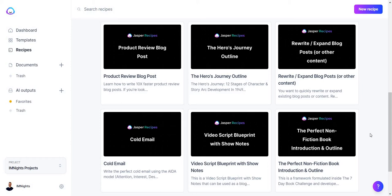Even better, you can actually follow along with me. The software that I'm going to be using is called Jasper. Normally they don't offer a free trial on their homepage, but there is an alternate link I will put down below. Given the fact that it's my referral link, you get a nice bonus to go along with it.